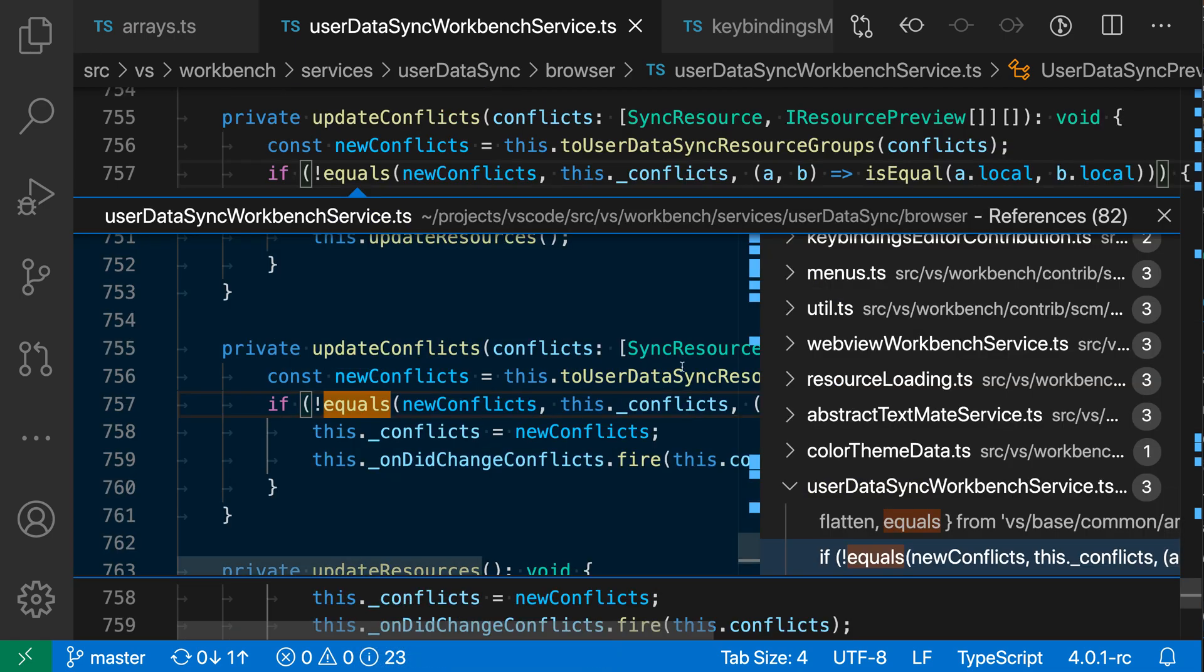And what this will do, my current editor is still open here but it's opened this inline peak view that is actually showing a list of all the references. You can see the total reference count up here so there's 82 other references.